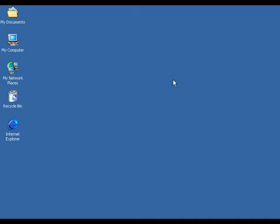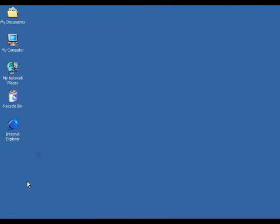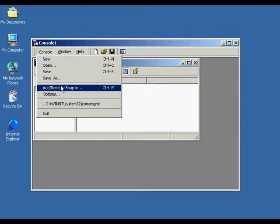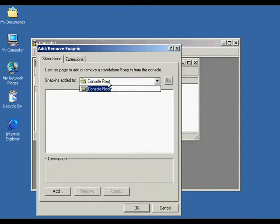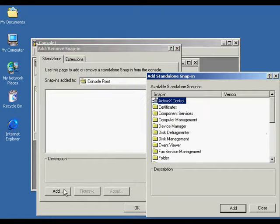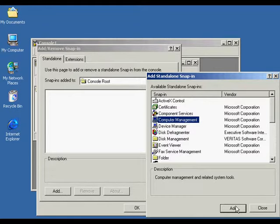The second way of creating a shared folder is using the shares in the Computer Management snap-in. You go to the Start menu, click Run, type in MMC, and press Enter. This opens up Console One. From the console screen, go to the Console button at the top left corner, press it, and click Add/Remove Snap-in. From here you can choose which folder you're adding it to — we're going to add it to the console root. Highlight the Computer Management snap-in and press Add.